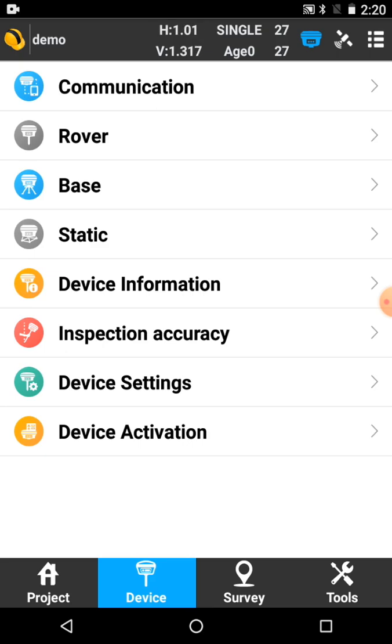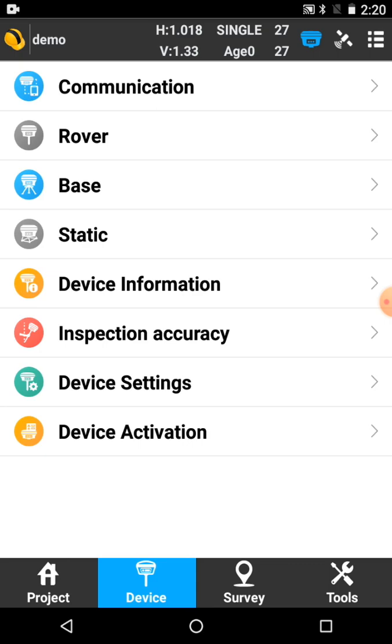The base is now transmitting. If you look at the front face of the GPS, there's a row of three lights. The middle top light should be flashing. That indicates the base is transmitting. And of course on the rover here, I've left it turned on. So it started receiving and getting the correction even though I'm not connected to it.